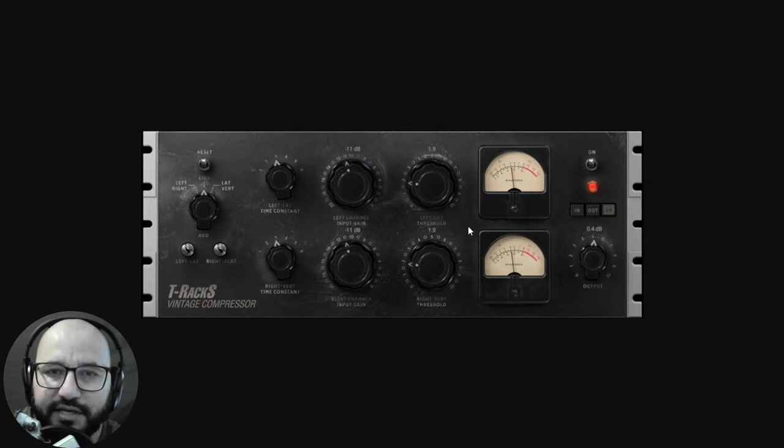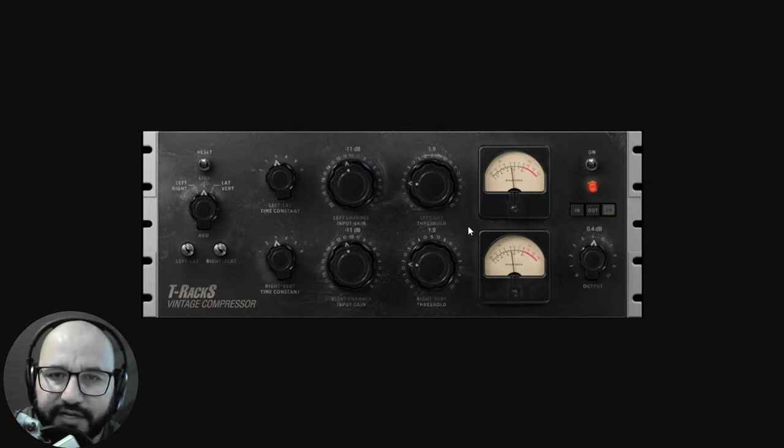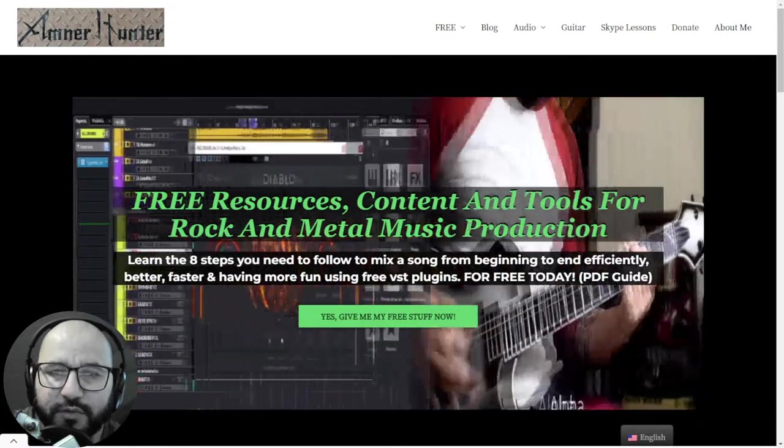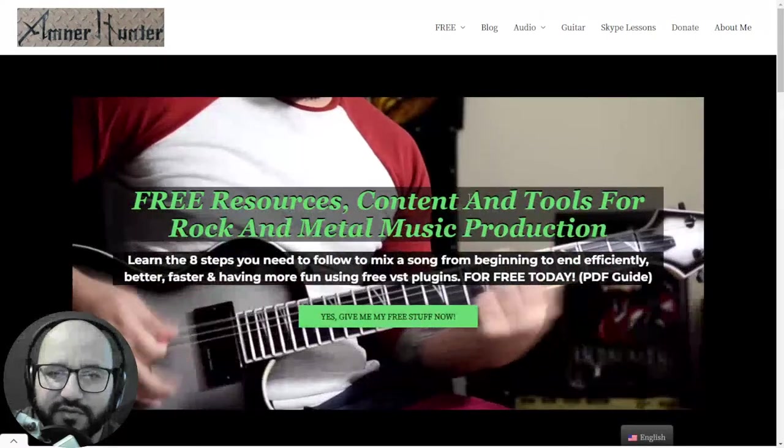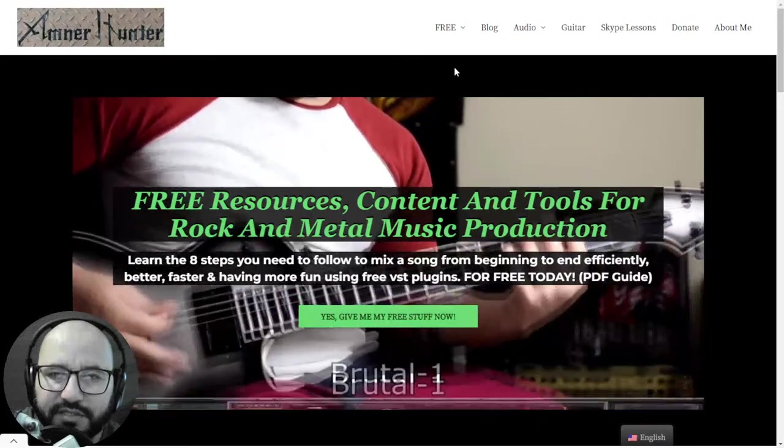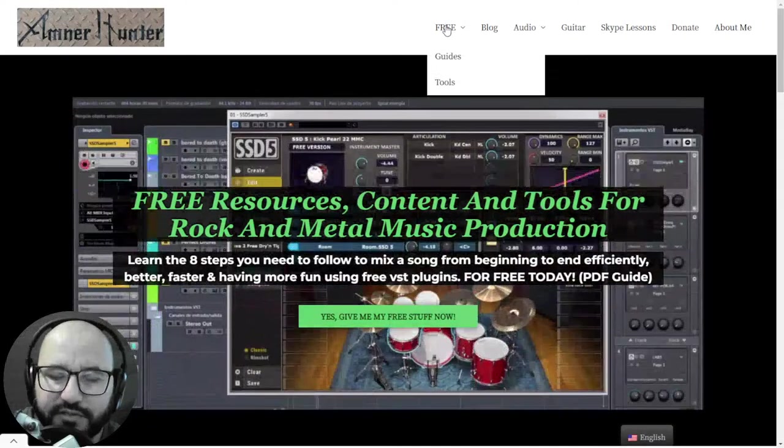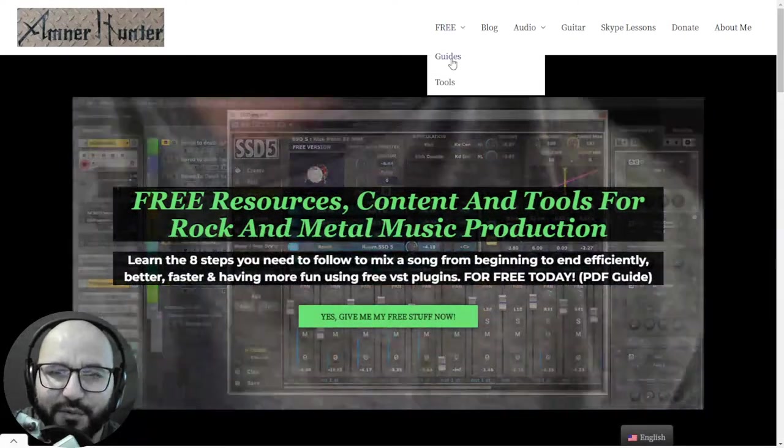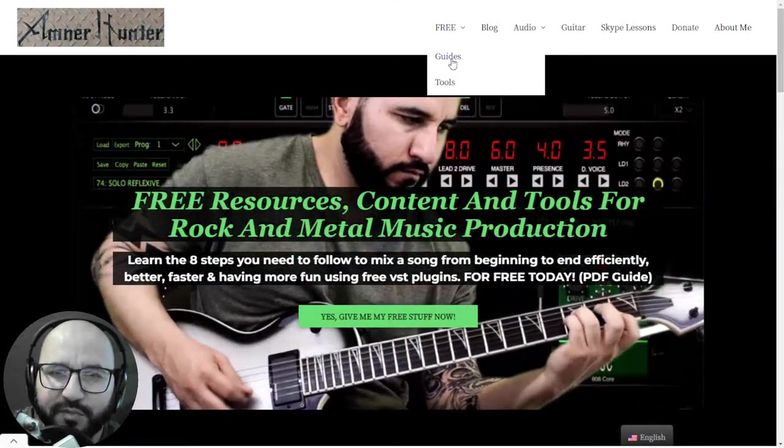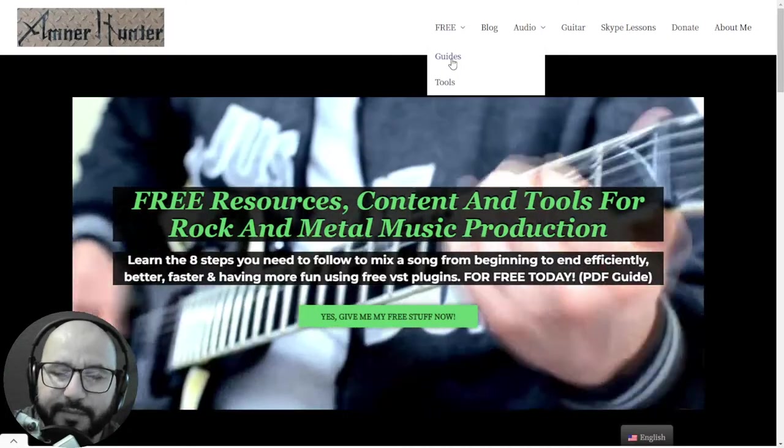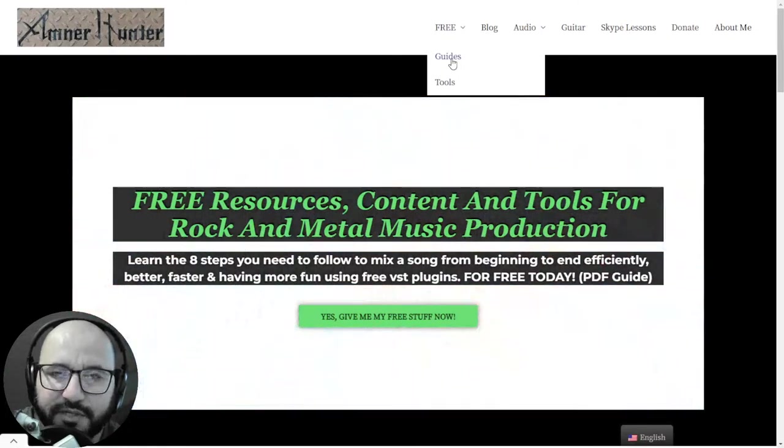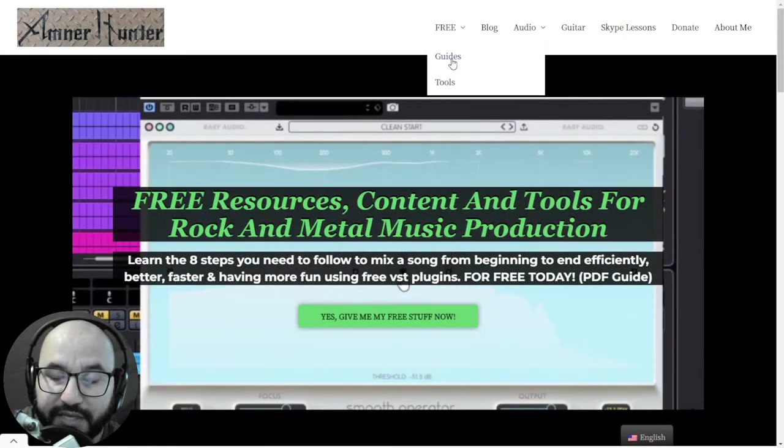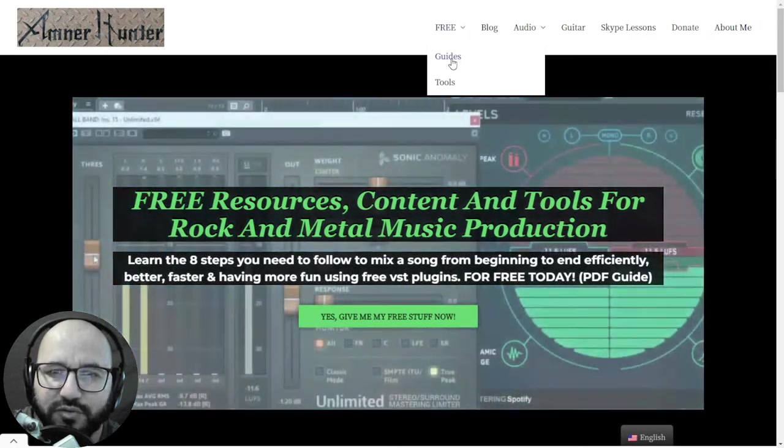Before we begin with the content, let me invite you to my website amnerhunted.com where I have some additional freebies such as some free PDF guides and ebooks for music producers and guitar players about music productivity in your home studio, about how to mix a song using only free plugins.